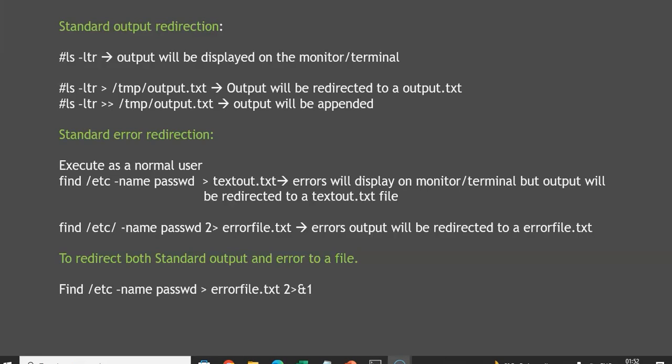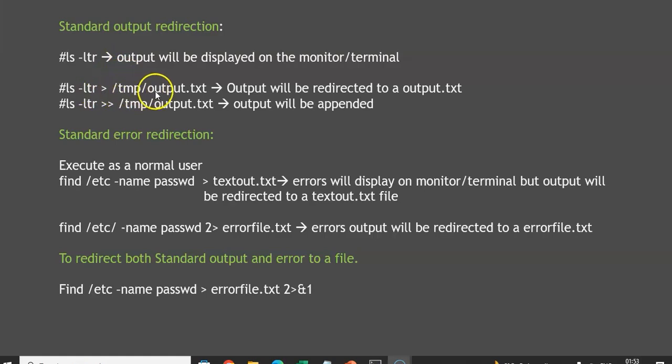Welcome back. In this lecture, we will talk about standard error redirection. In the previous lecture, we discussed standard output redirection — whatever output a command produces, it should not display in the terminal but should be redirected to a file. For example, ls -ltr output can be redirected to /tmp/output.txt.